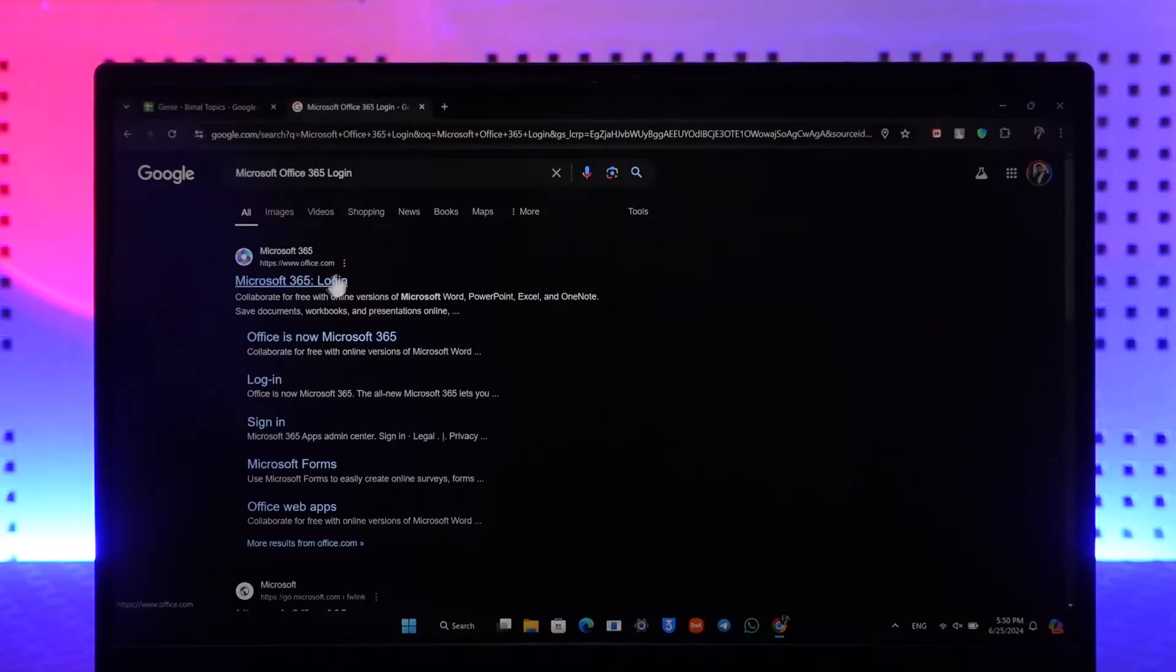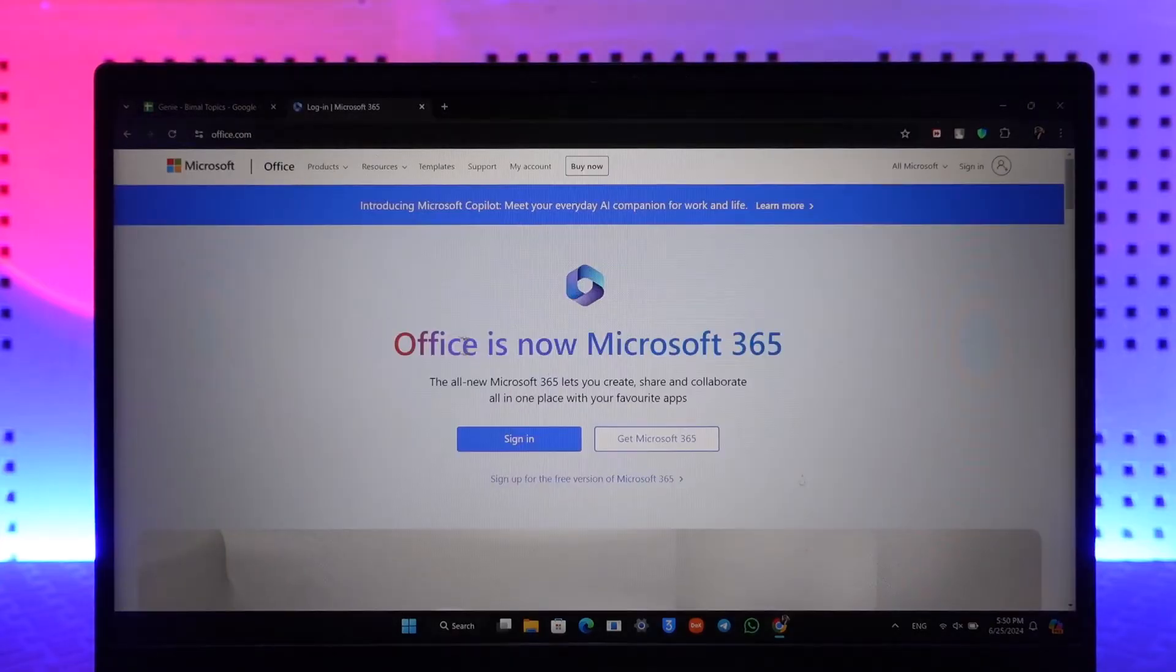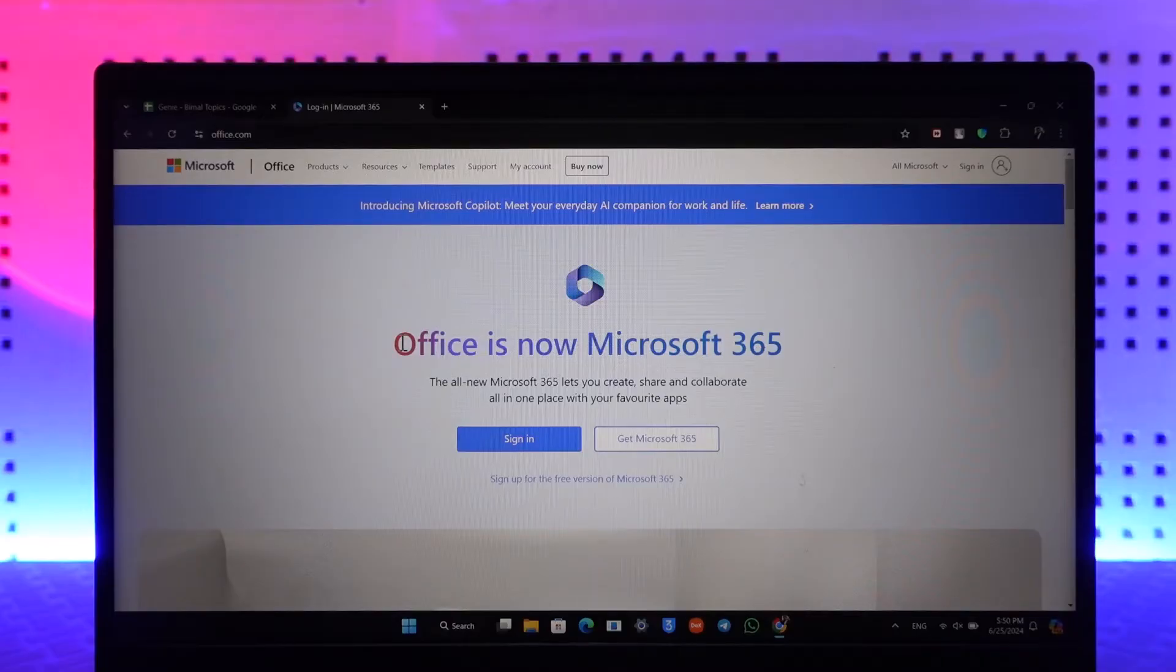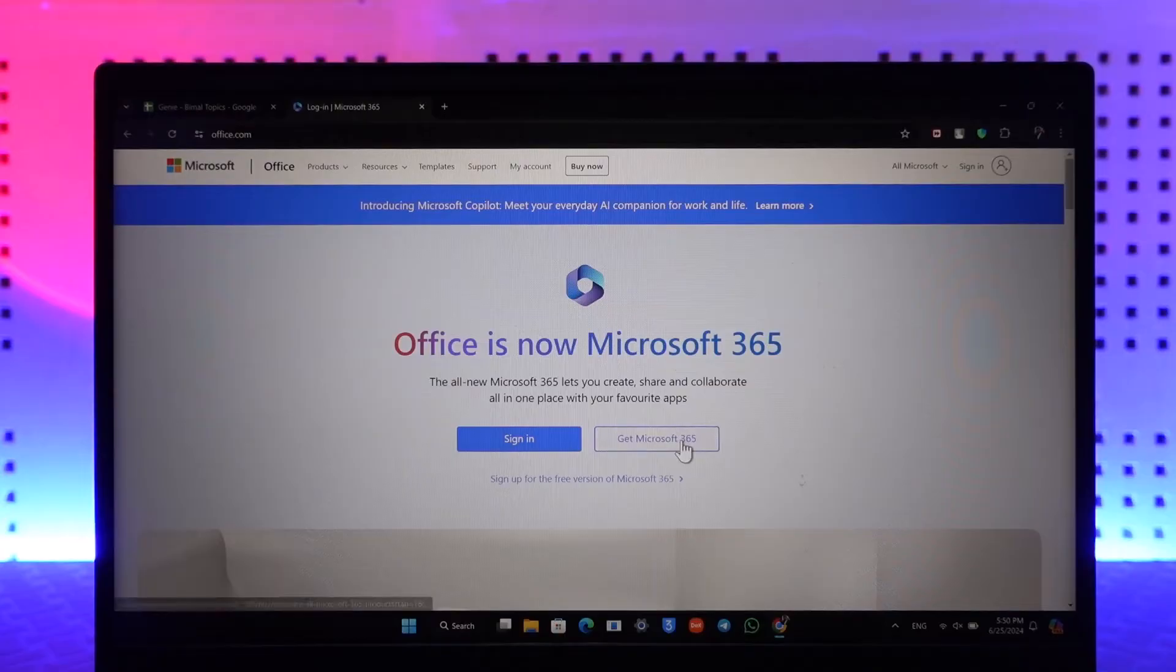link which is office.com, or you can also directly go to office.com. From here, you'll find Office is now Microsoft 365. So Office has been renamed to Microsoft 365. Now if you want to get Microsoft 365, you can